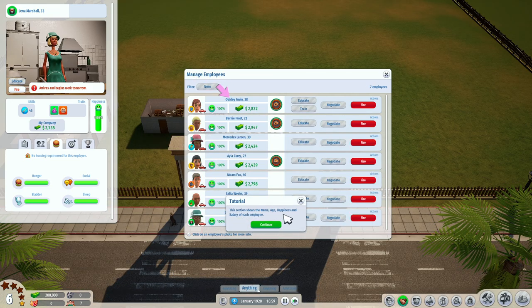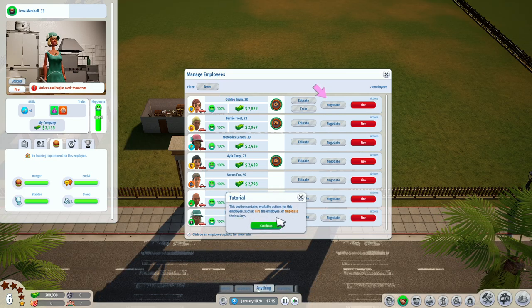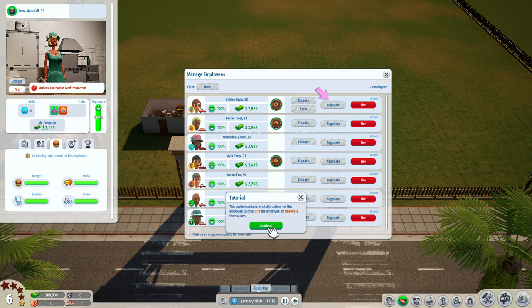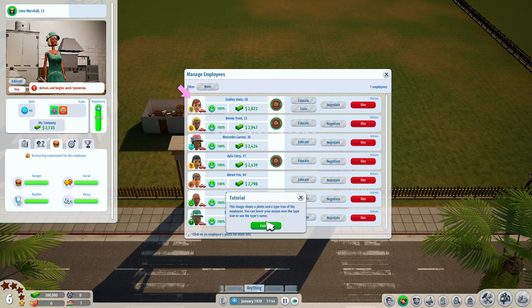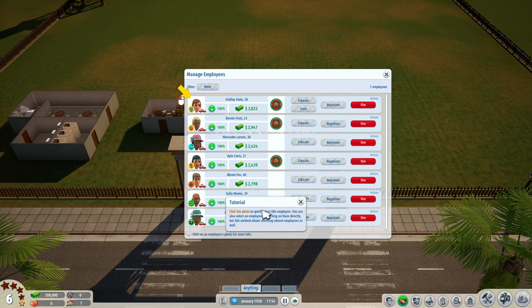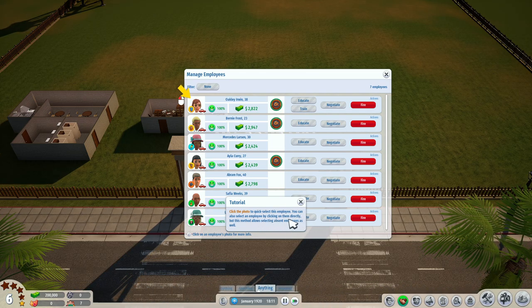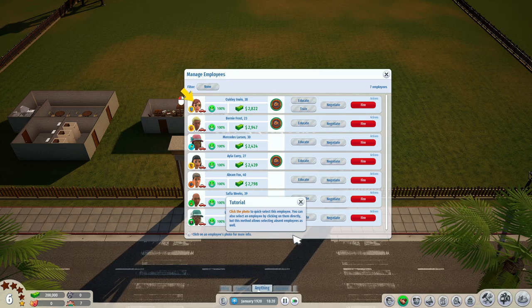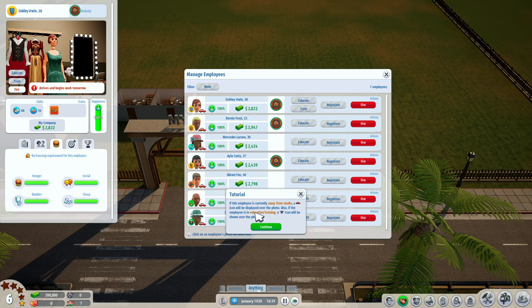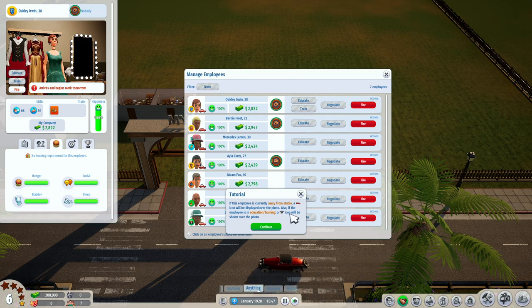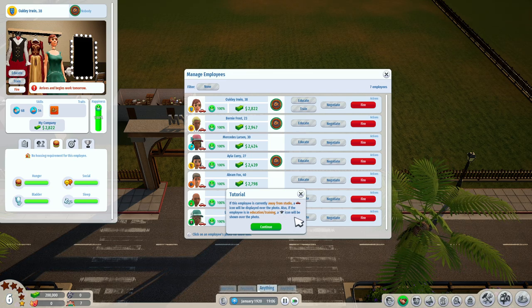In this window you can view the employees currently working for you. You can filter by type using the dropdown button. This section shows the name, age, happiness, and salary of each employee. This section contains available actions for this employee, such as fire the employee or negotiate their salary. You can hover your mouse over the type icon to see the type's name. Click the photo to quick-select this employee.